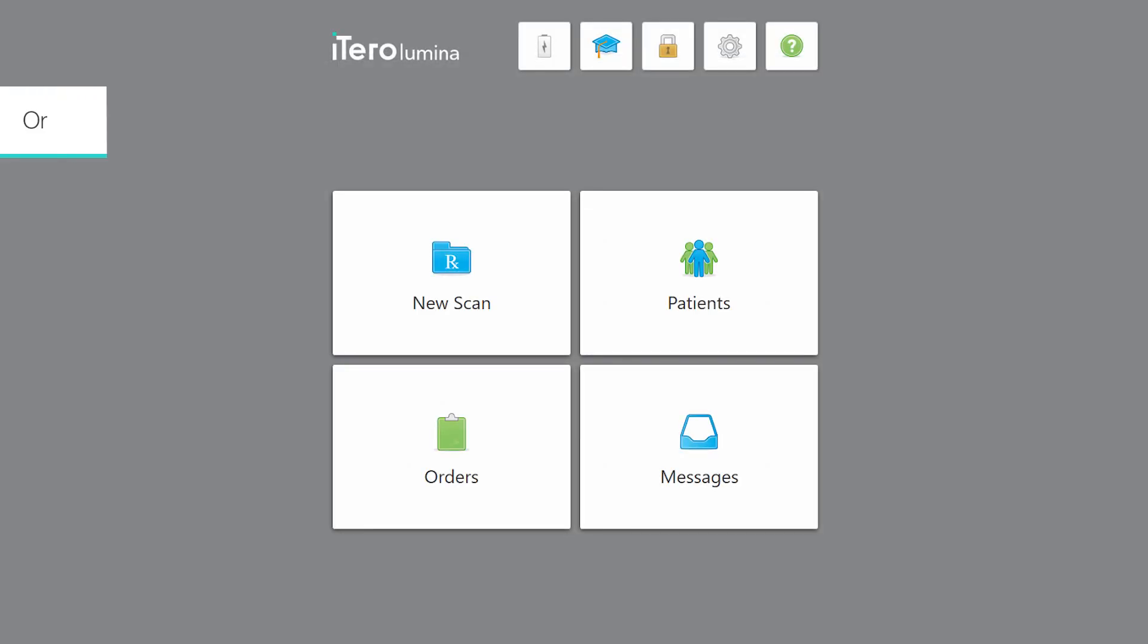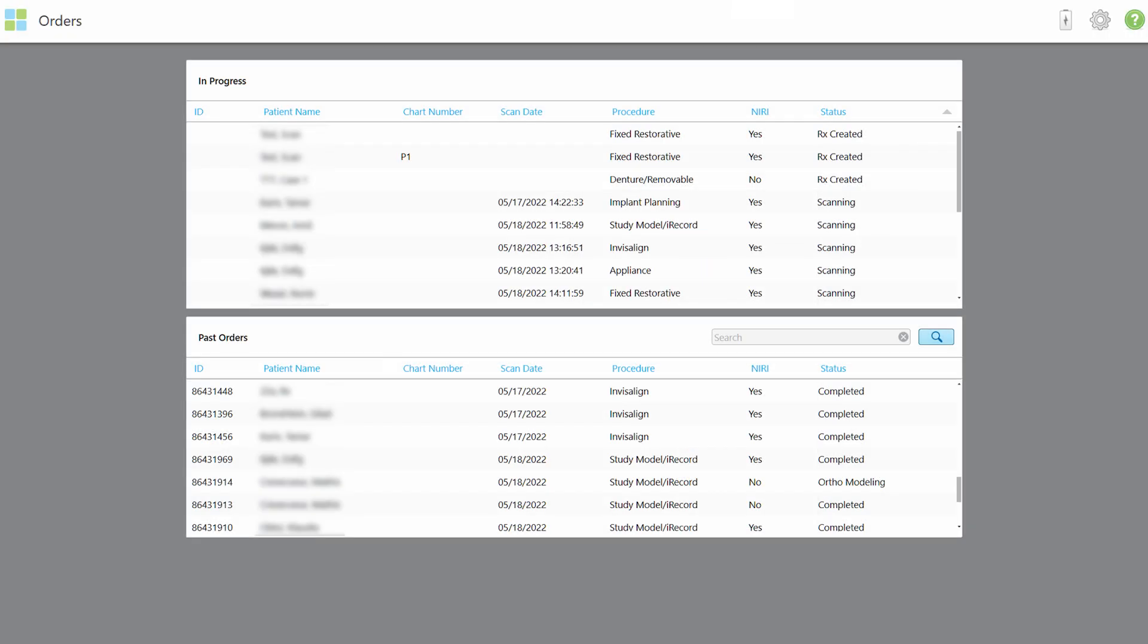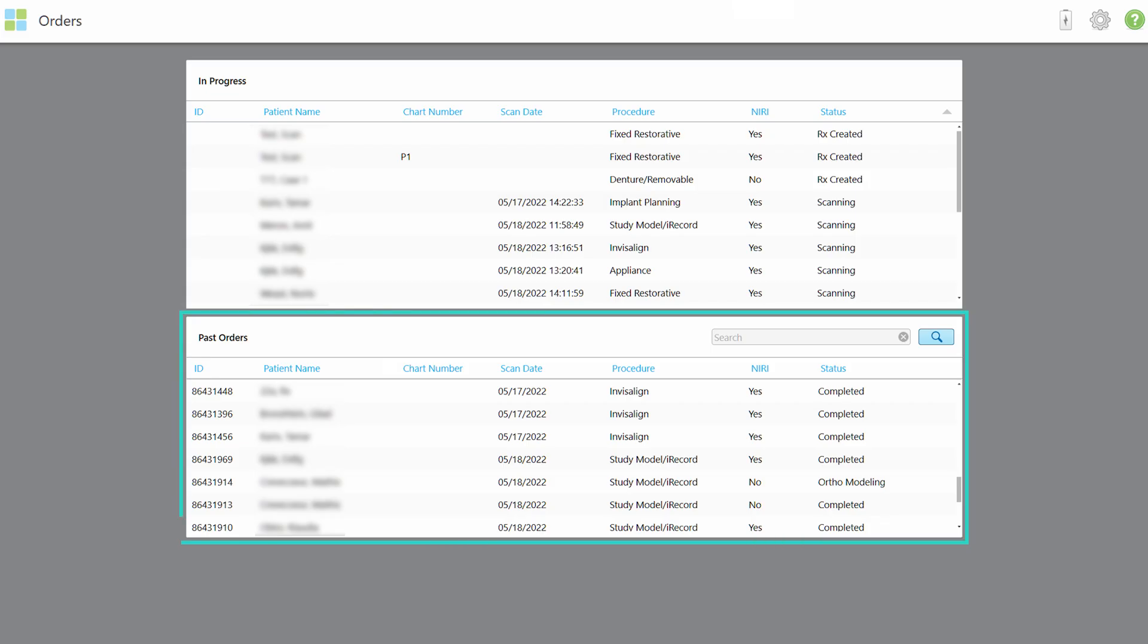Tap the Orders button to display a list of all your orders, including the unsubmitted orders you currently have. The Orders page has two panes. The upper pane is listing orders in progress. The lower pane is listing submitted orders.